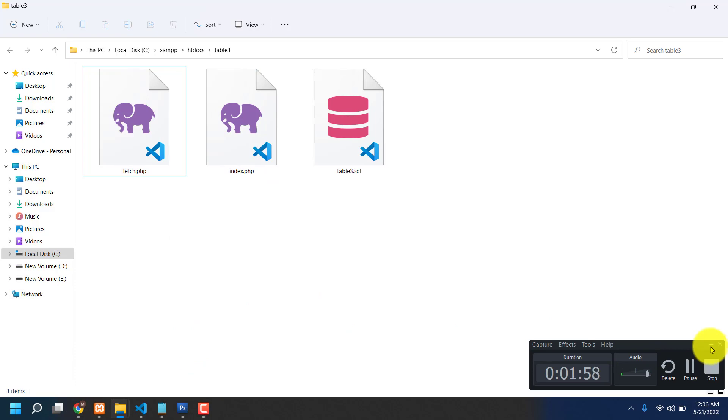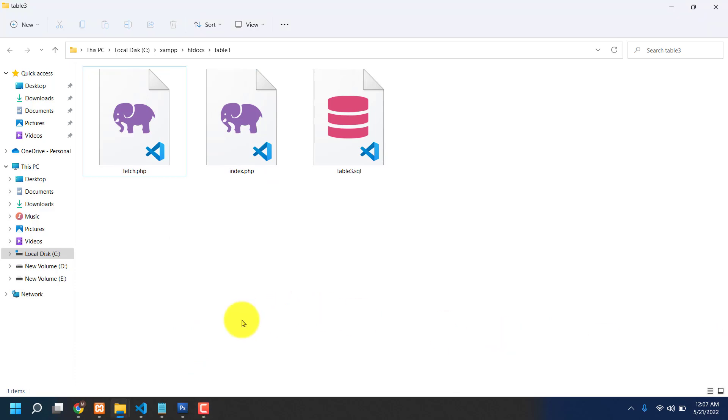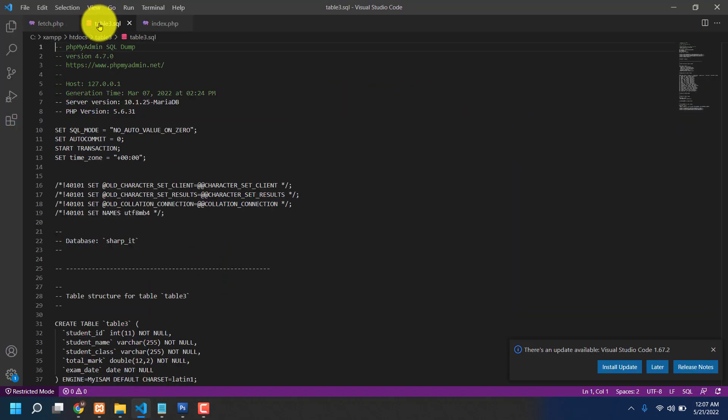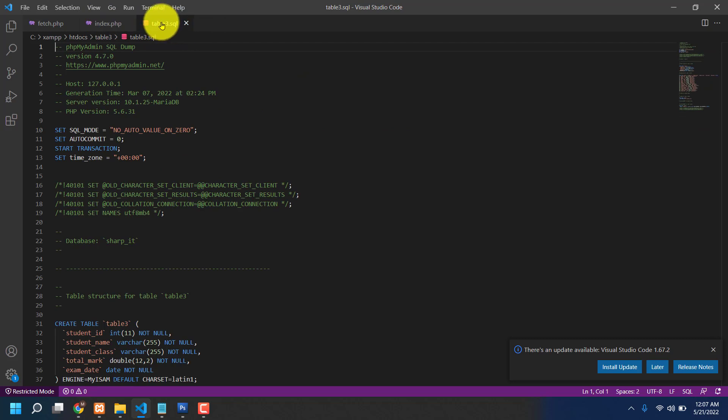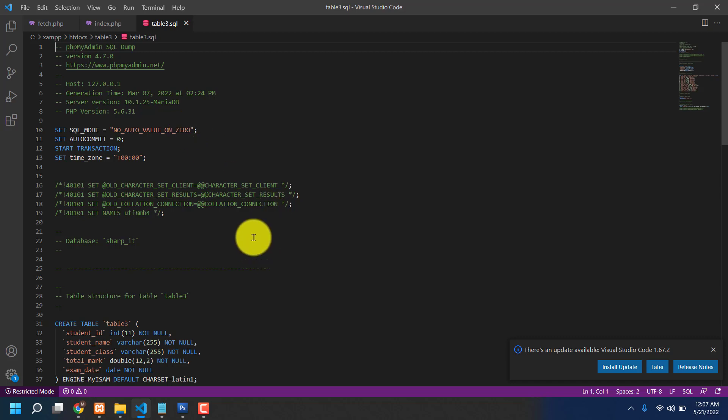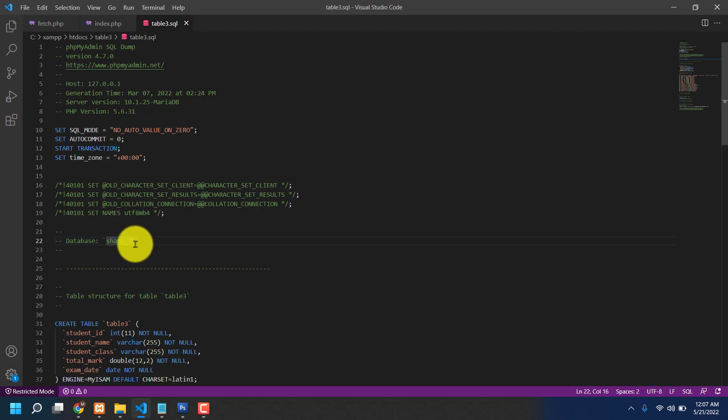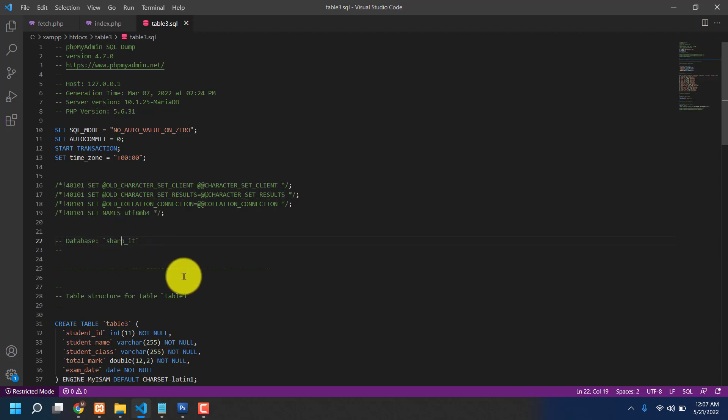That is the database. So you have to note or you have to follow what is the table name, okay, or what is the folder name. Just see that the database folder name is sharp_it.